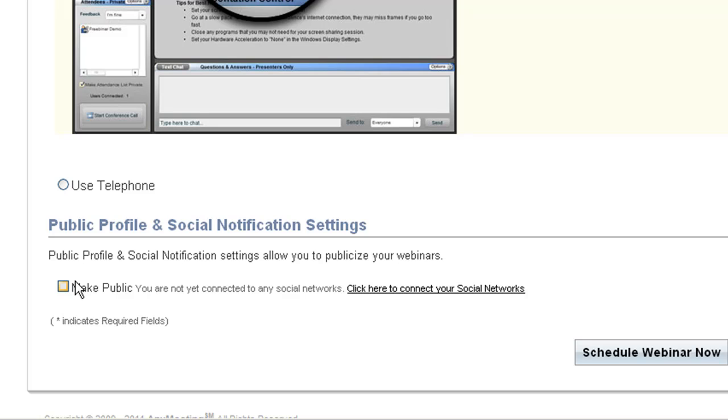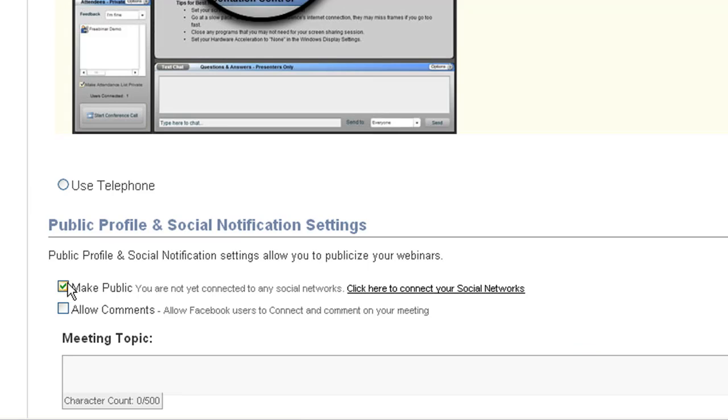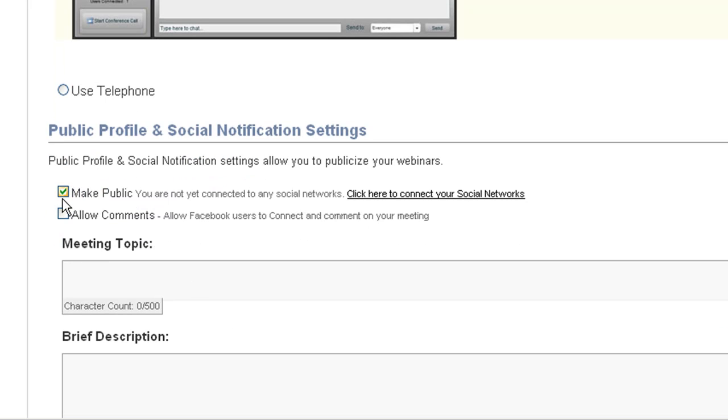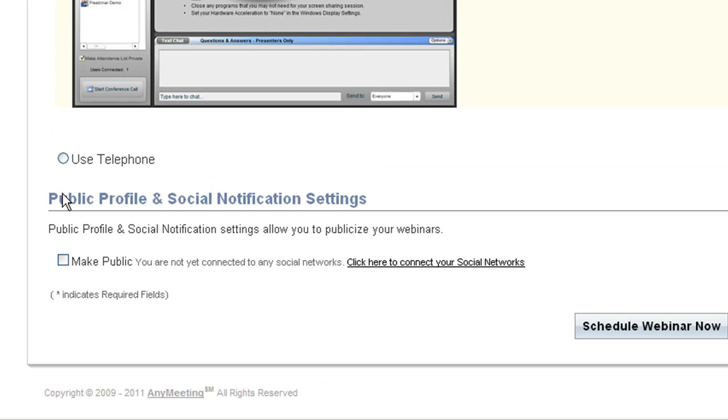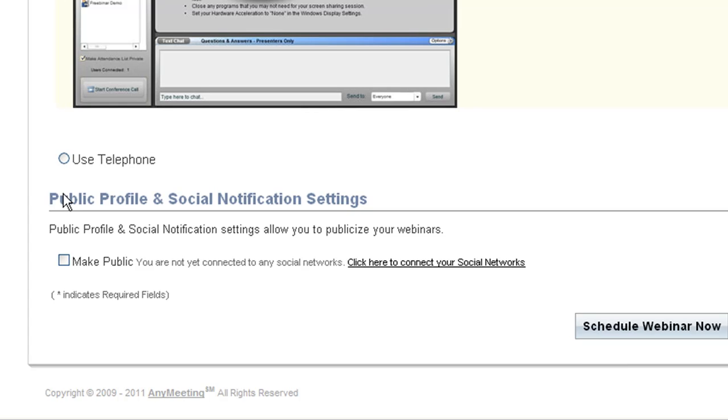And finally, we decide whether this is a public meeting or not. If so, it will appear on your public profile, which we'll show you in another tutorial. It will also post on your Facebook and Twitter feeds announcing the meeting, if you've tied your profile into your Facebook and Twitter accounts.